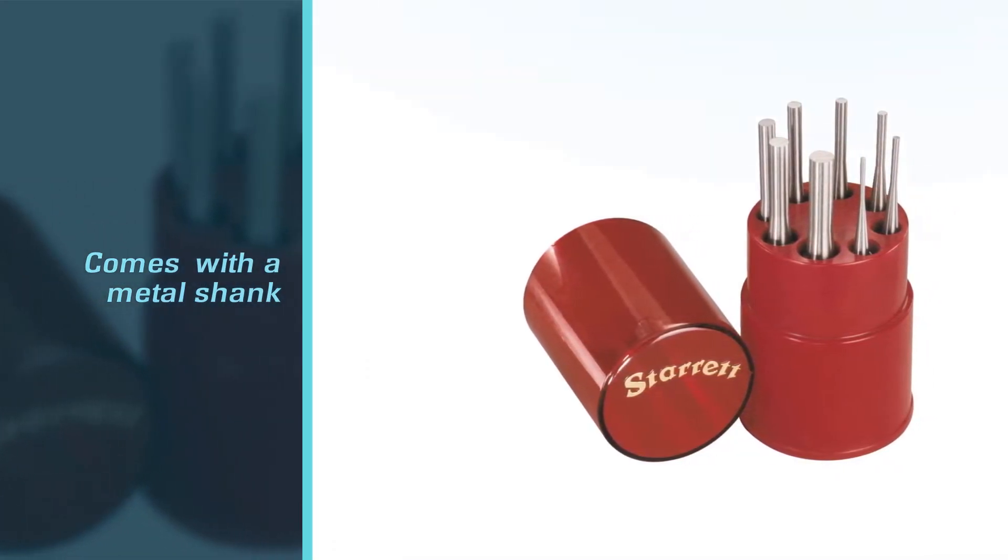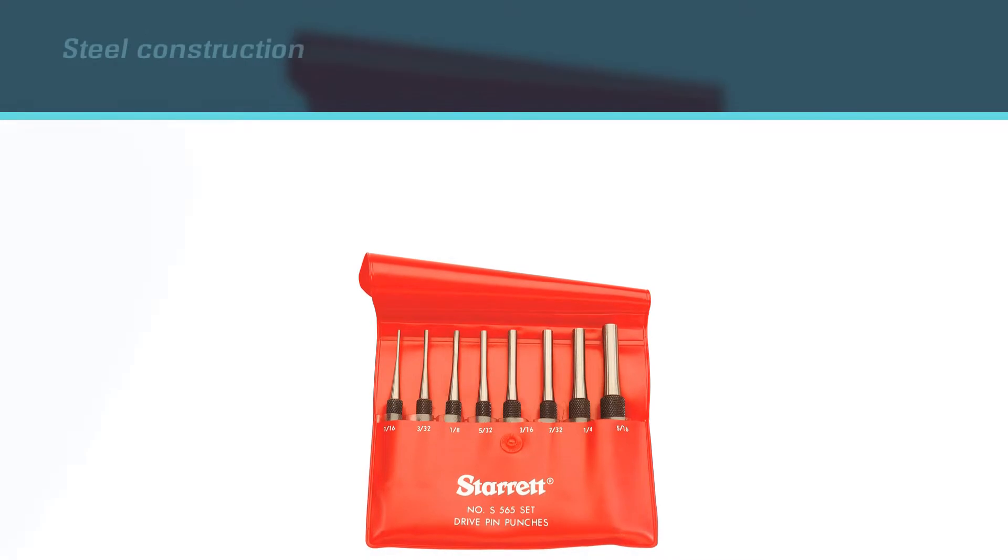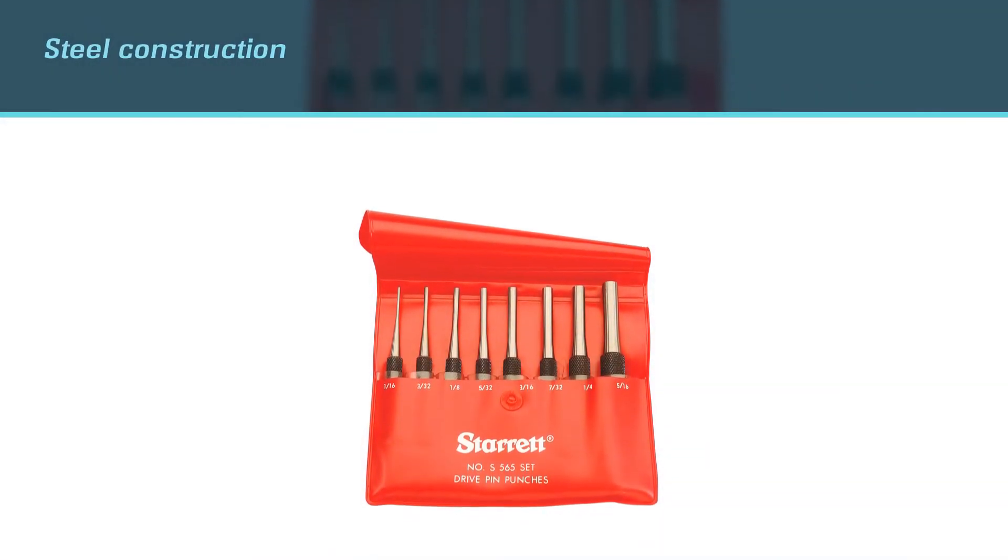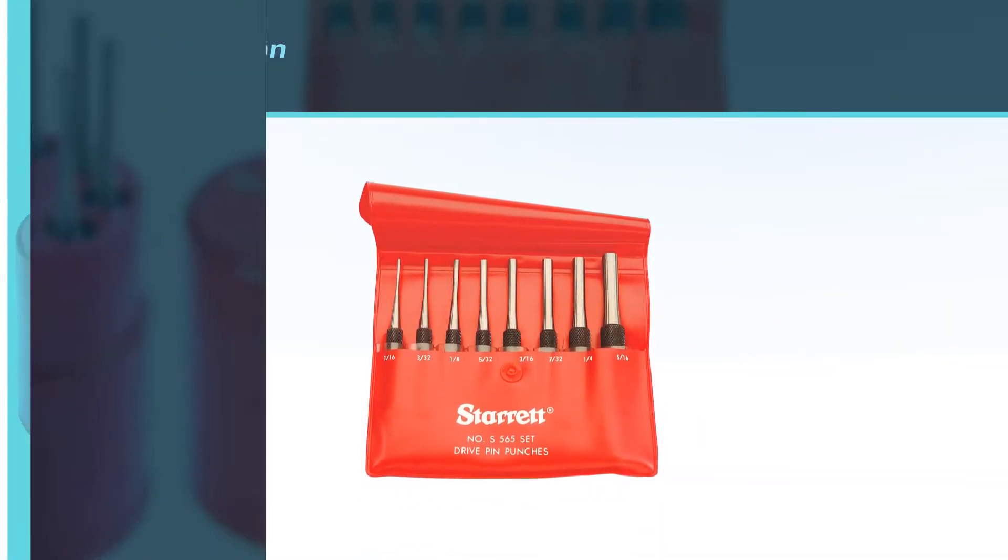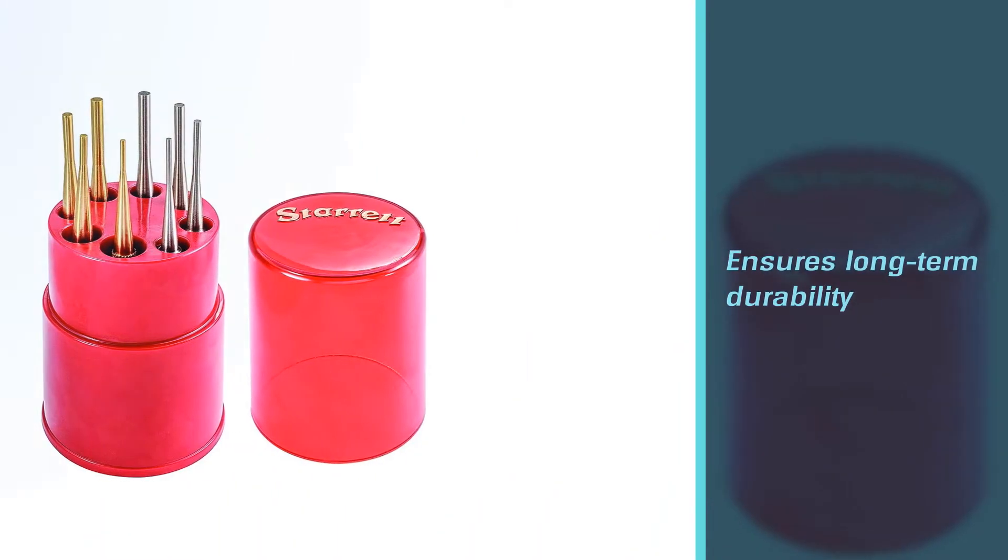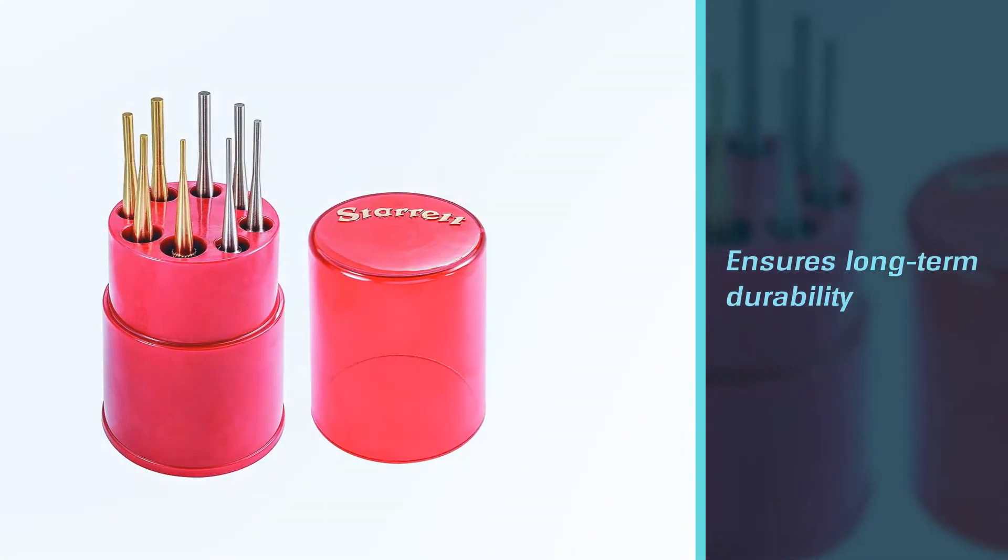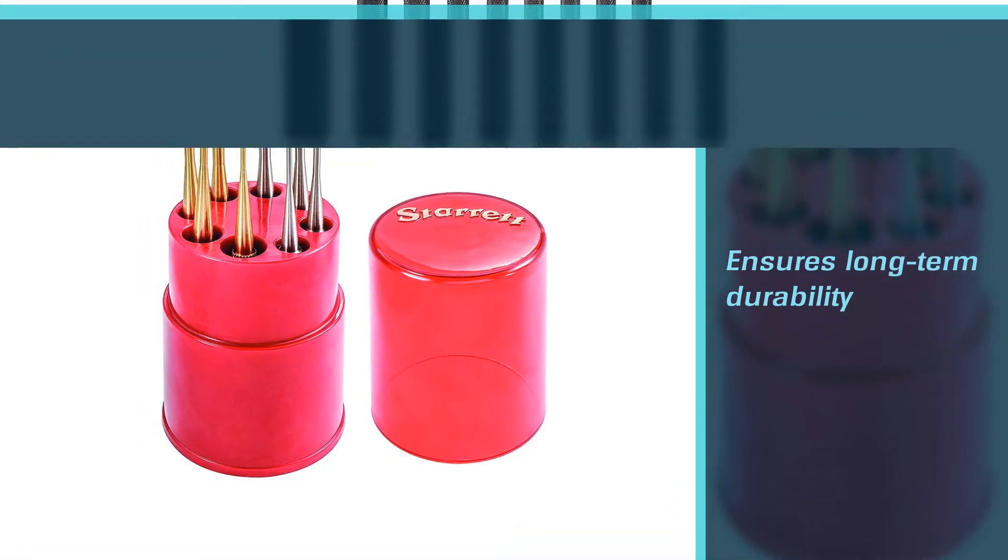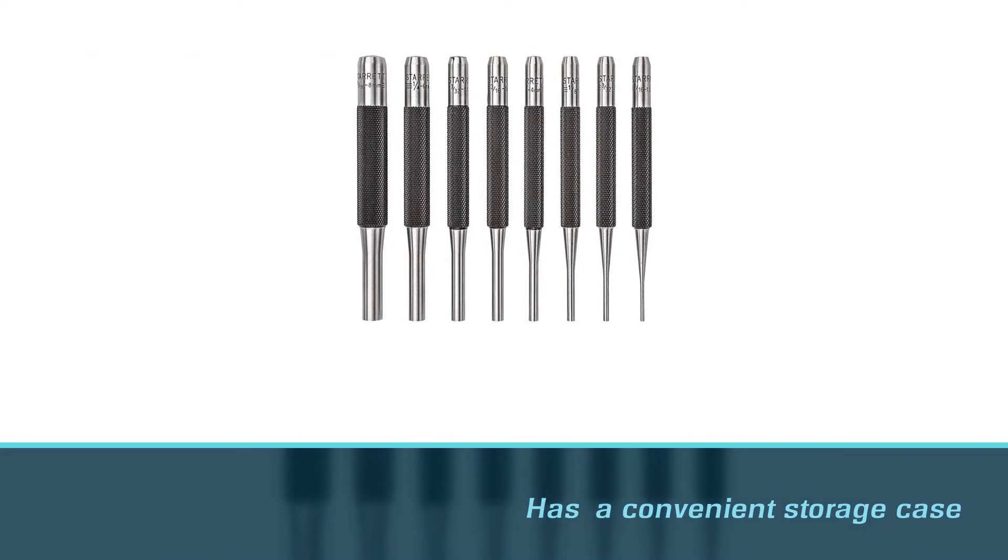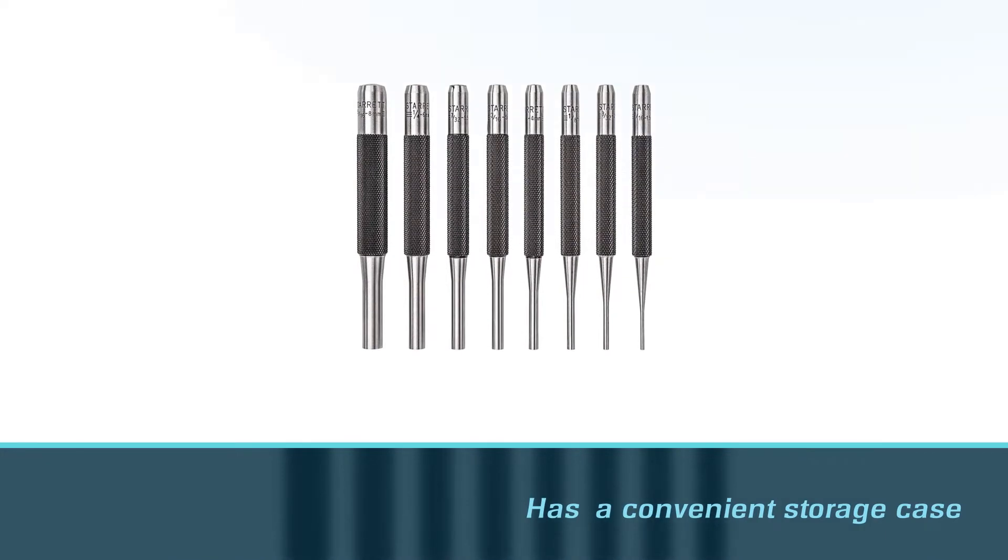The steel construction ensures long-term durability, while a convenient storage case allows you to keep your tools well organized. The overall steel material ensures better wear resistance and incredible strength. Therefore, it's less likely to fracture than its plastic or brass counterparts. You can use it on stubborn pins, but make sure to wear safety goggles when you're working.